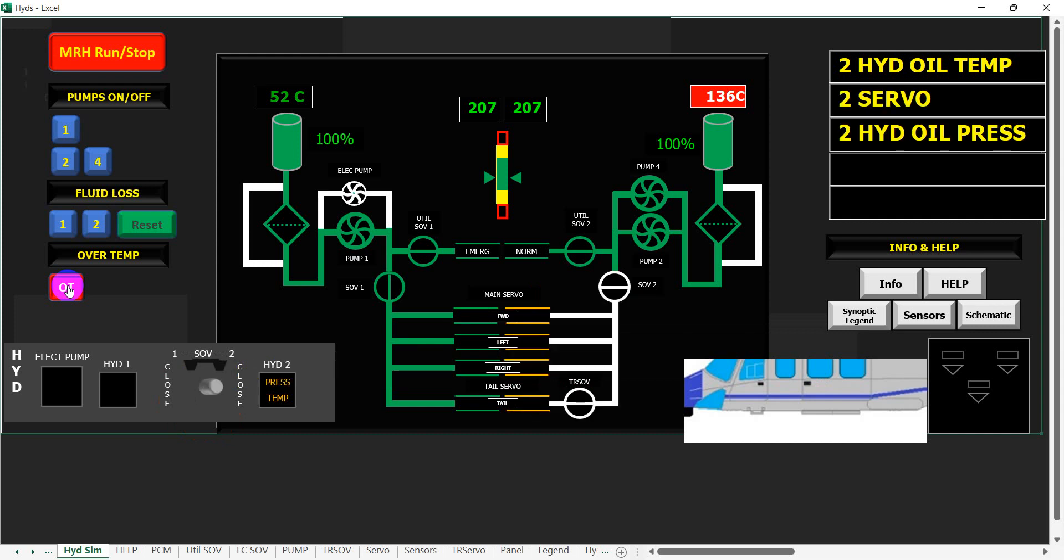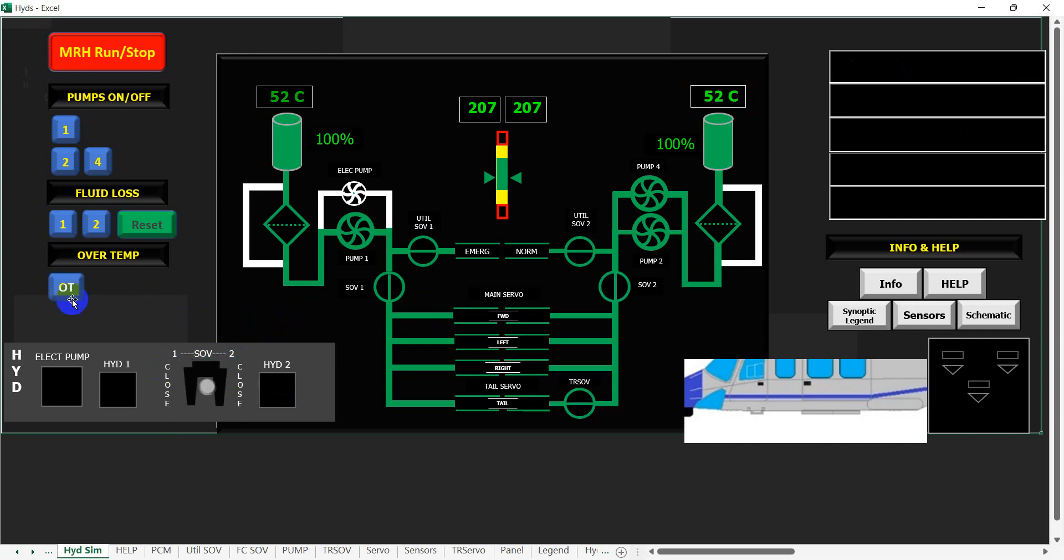That would allow the hydraulic system hopefully to cool down because the oil is not being used in the actuators. So that's my hydraulic system simulation that I created to help me teach the 139 hydraulic system. I hope you enjoyed it.